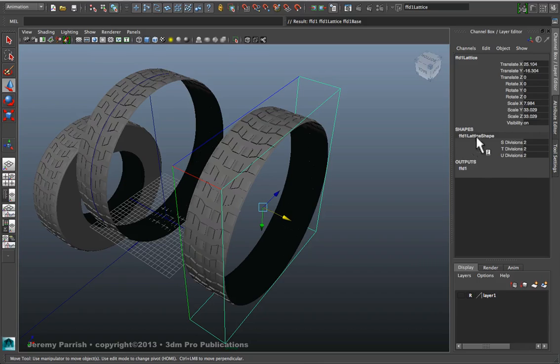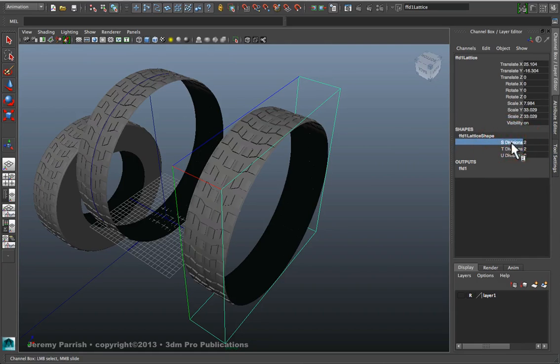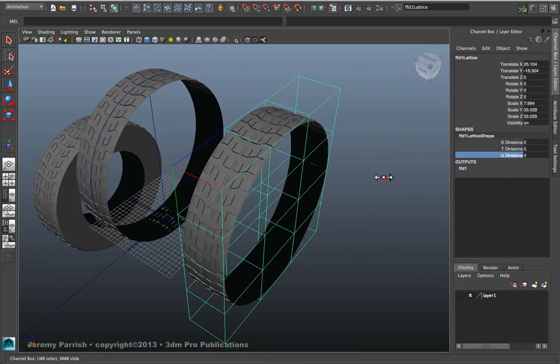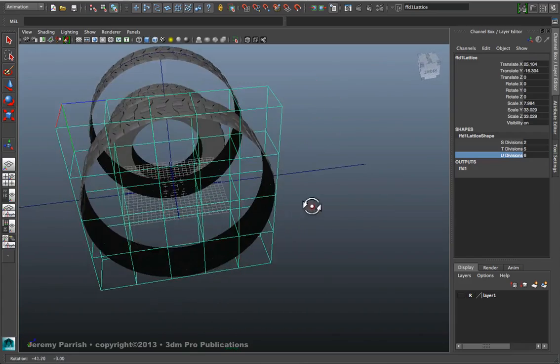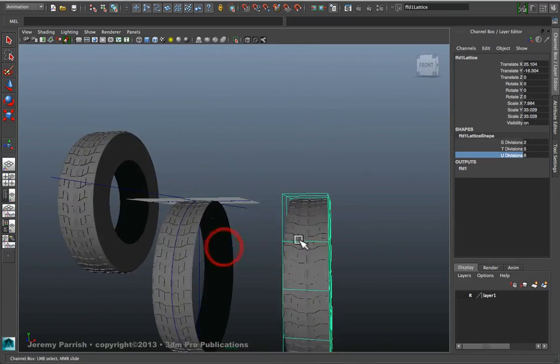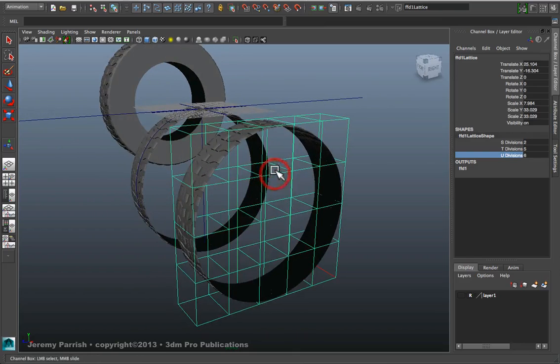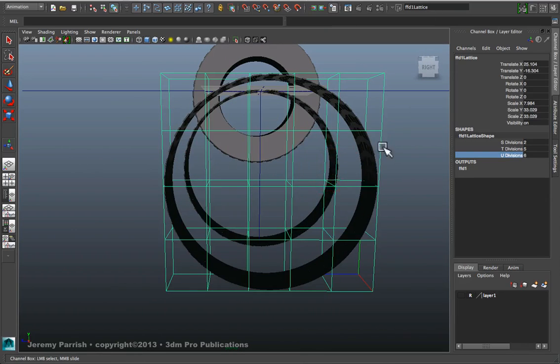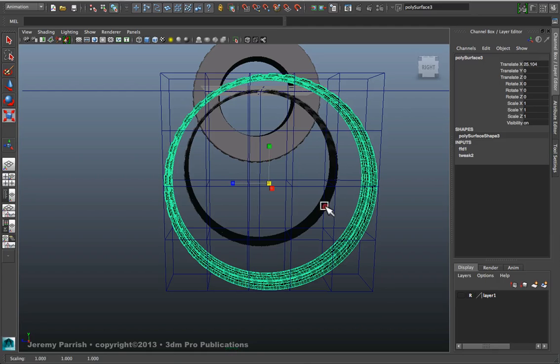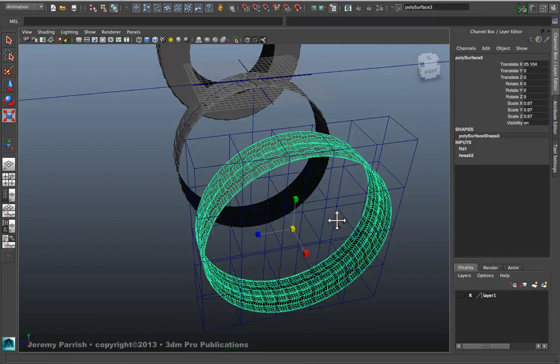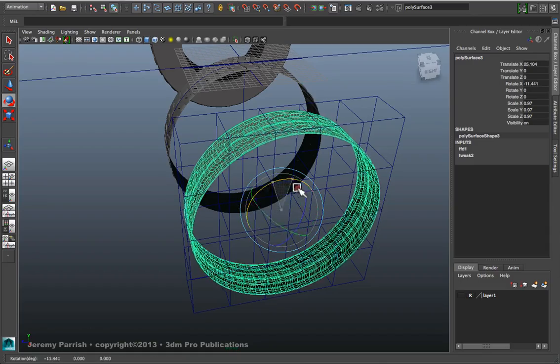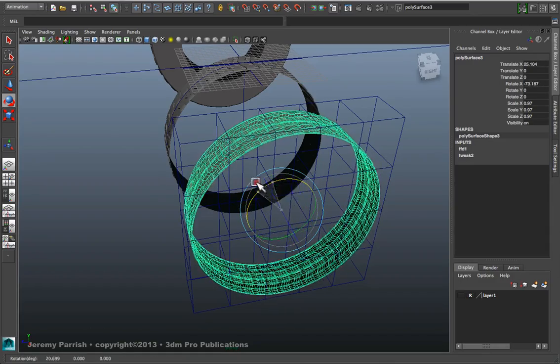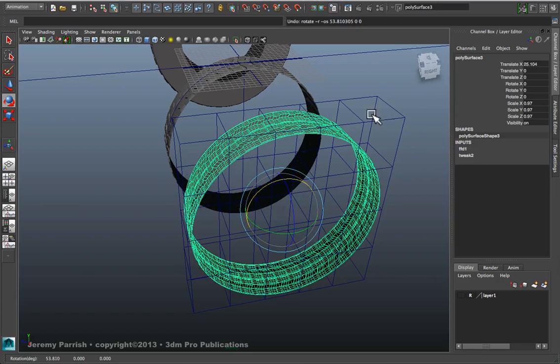And then in the history for the lattice which appears in your channels box to the right, you can add a few divisions to it. You could do this ahead of time. Usually I don't want to add any divisions on the x-axis, which is the S. You want to add them along the top to bottom and usually along the length. Depends on the orientation of the world space. So there we have our tire with our lattice on it. Now, the great thing about the lattice is that as long as it's around the geometry, no matter what shape it takes, when you rotate along the x-axis, it spins normally, right?